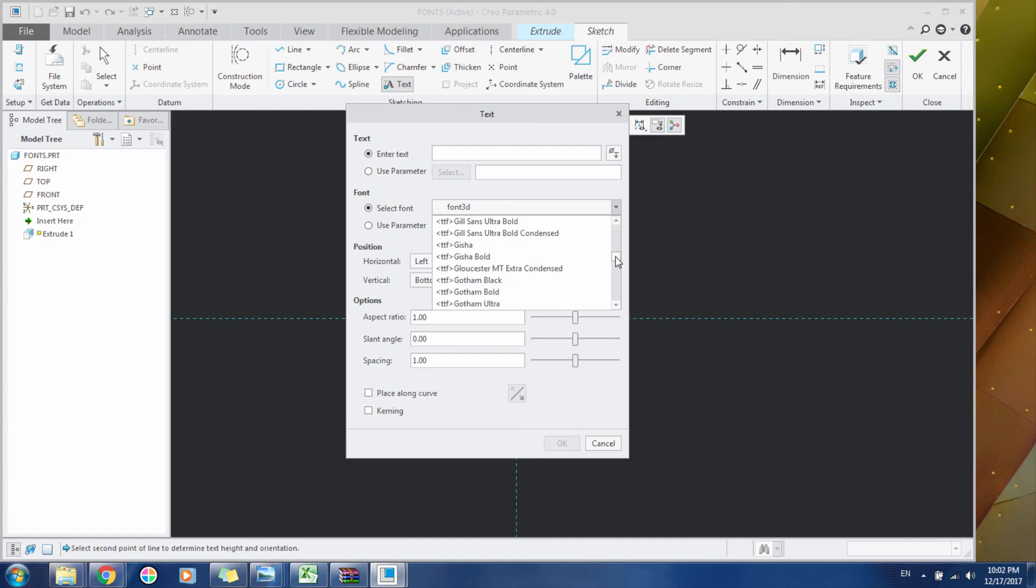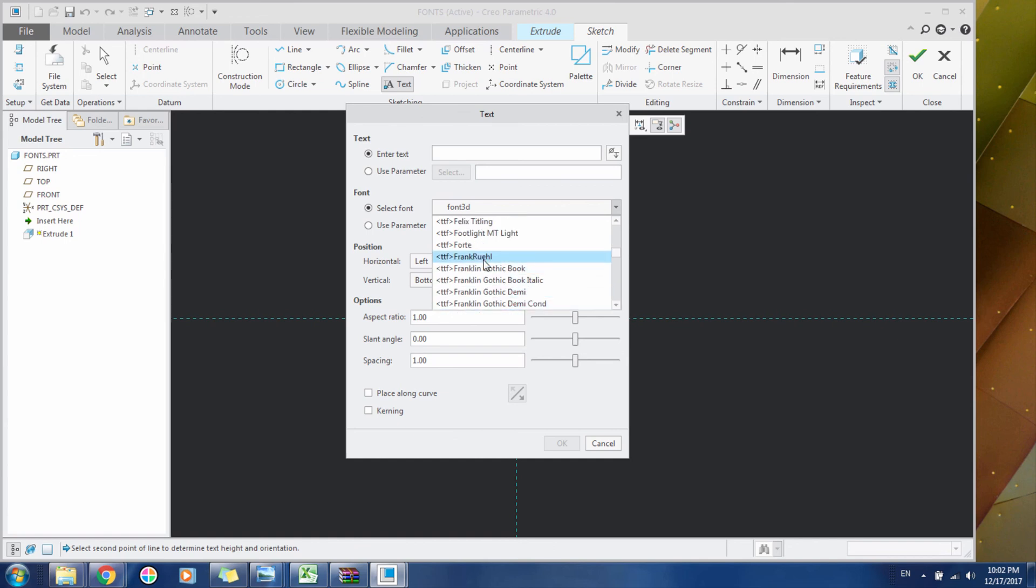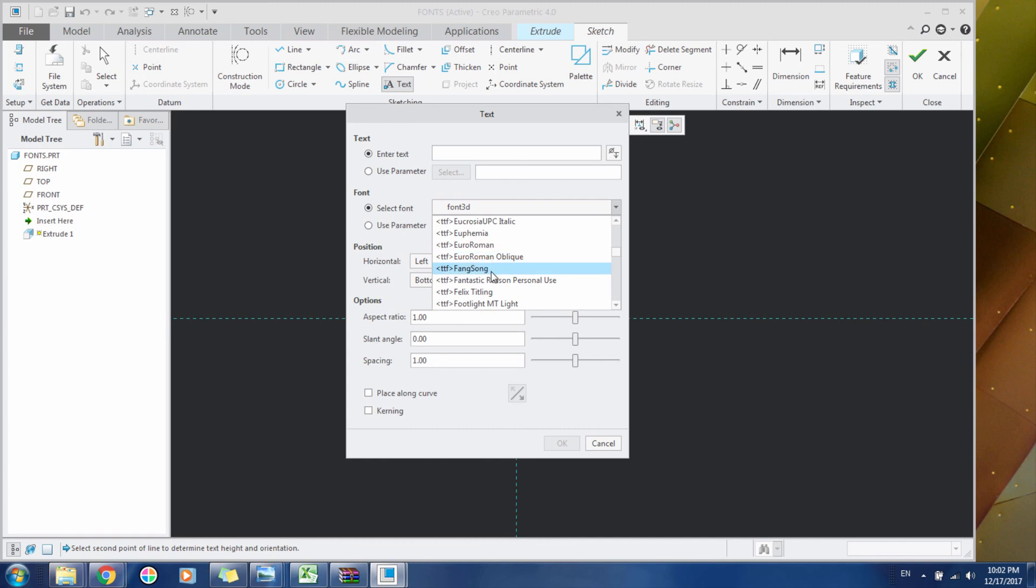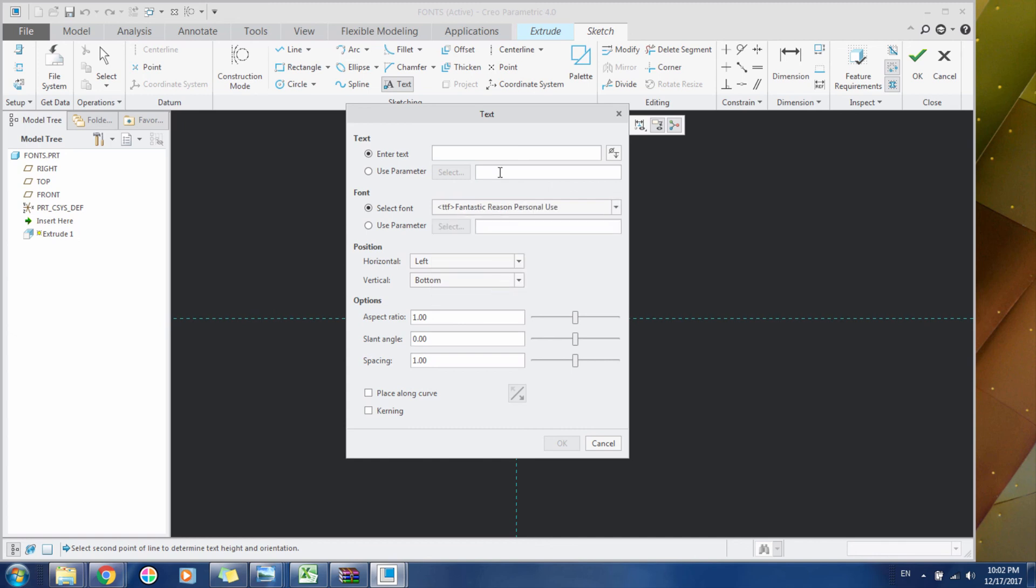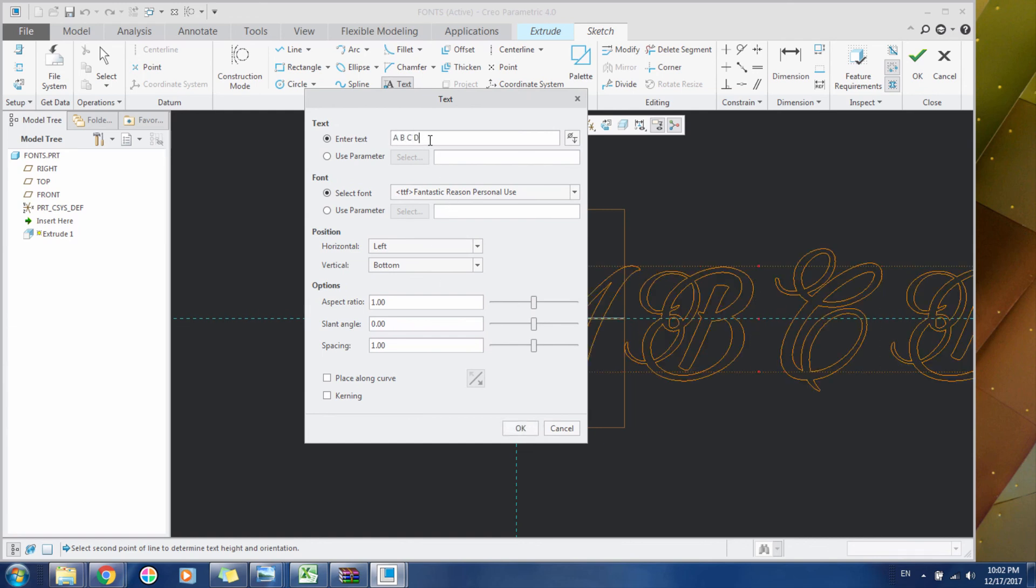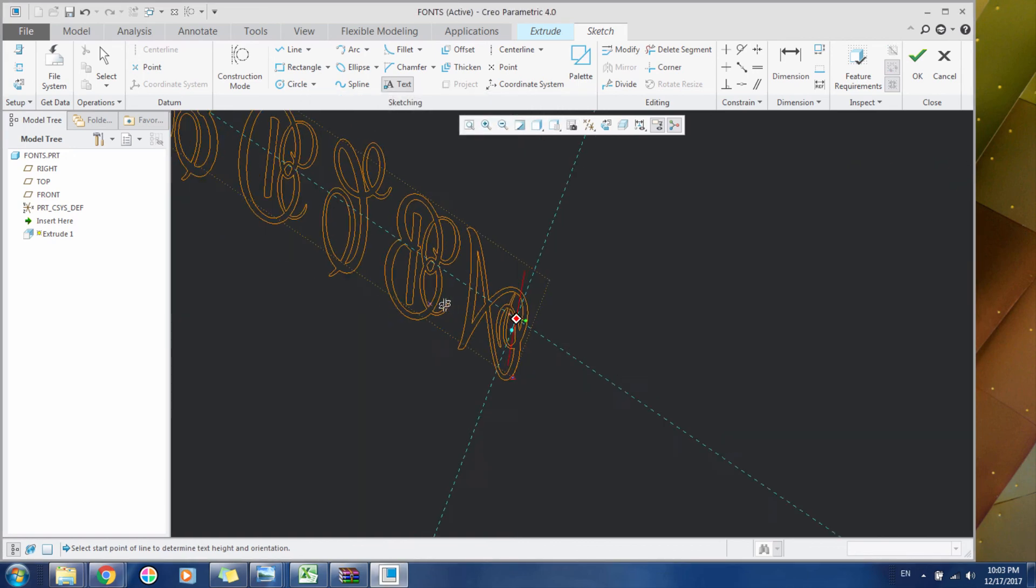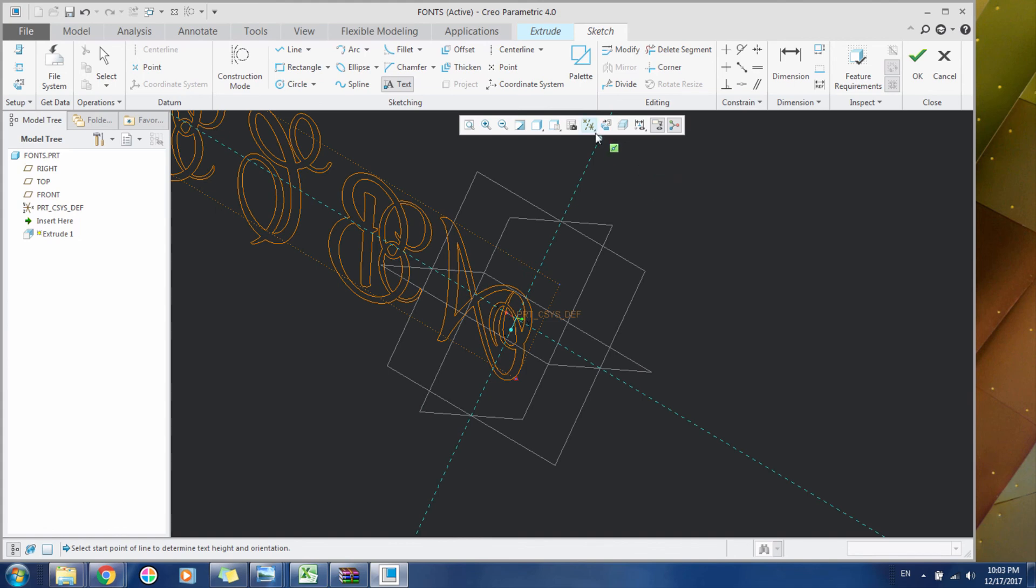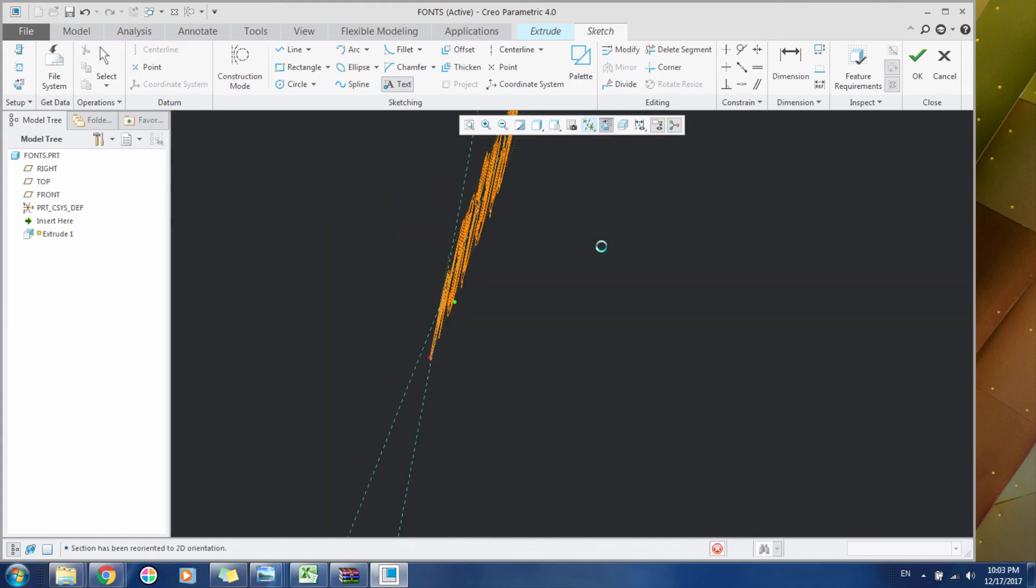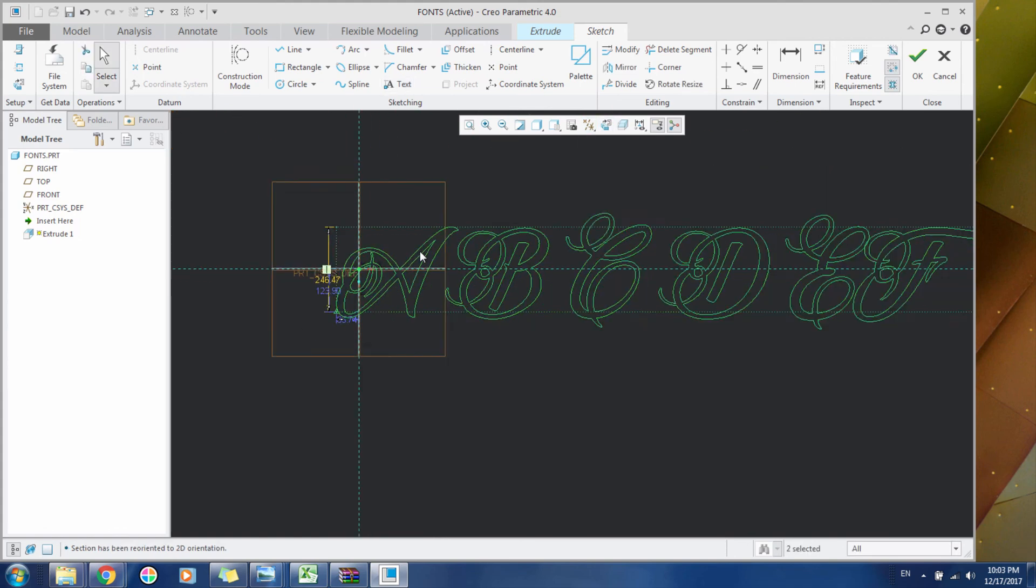Click Type ABCDEF. Fantastic Reason Personal Use. And now type ABCD. In this way you can add any font in Creo. Hope you enjoyed the video, don't forget to subscribe.